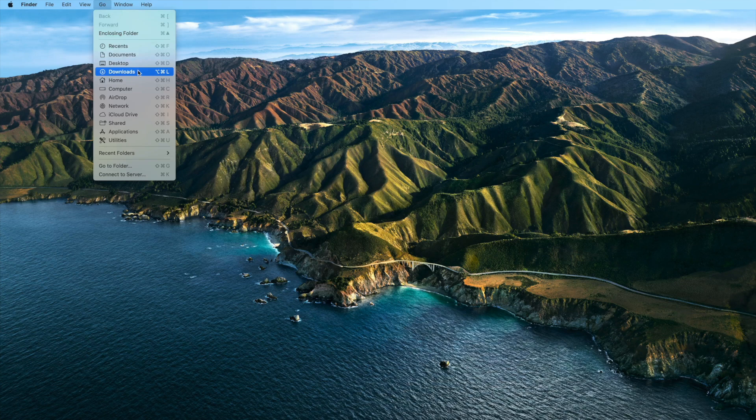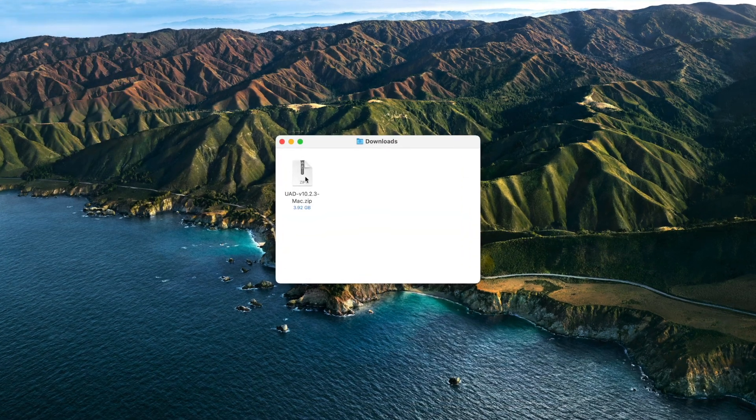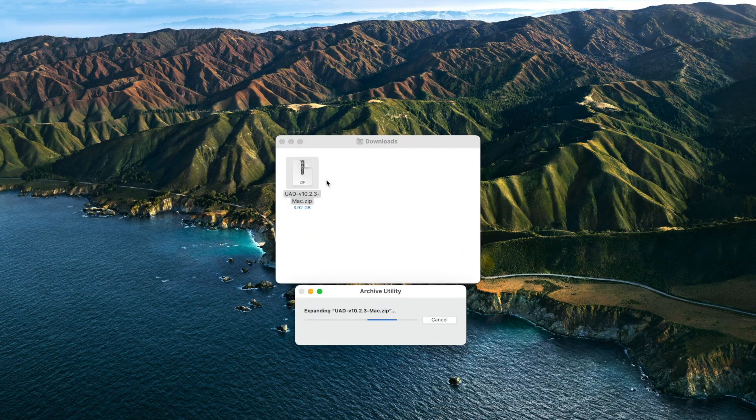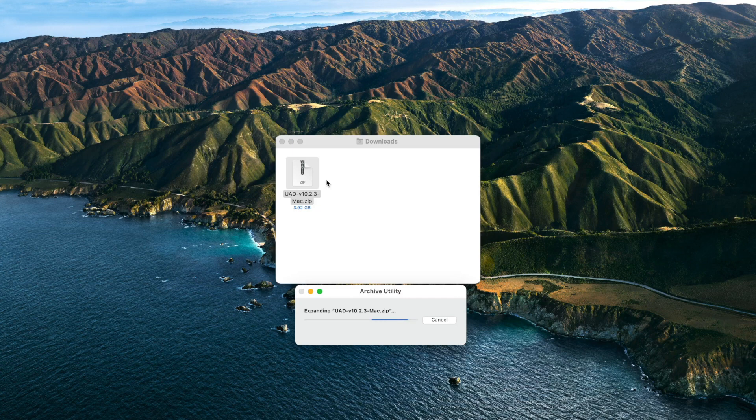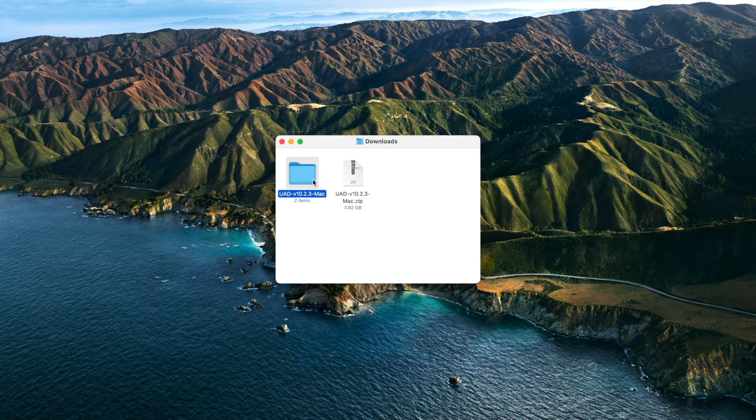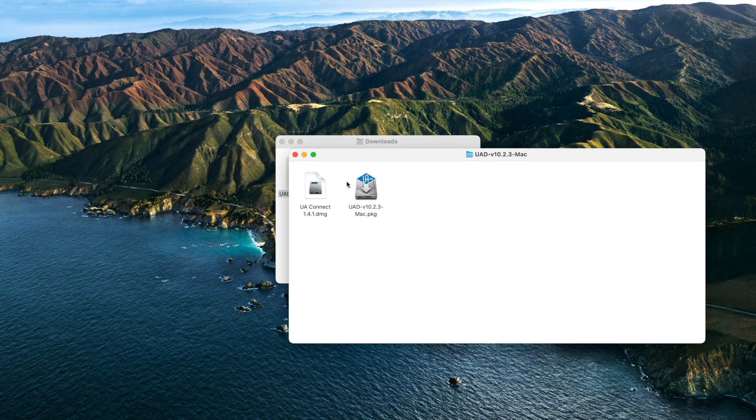After the download is complete, locate the file in your Downloads folder and double-click on the download to extract the installer. The download includes the latest UAD software package and the latest version of UAConnect. UAConnect is used for native UAD plugins and registration of other UAD products like Volt, Microphones, and UAFX pedals.